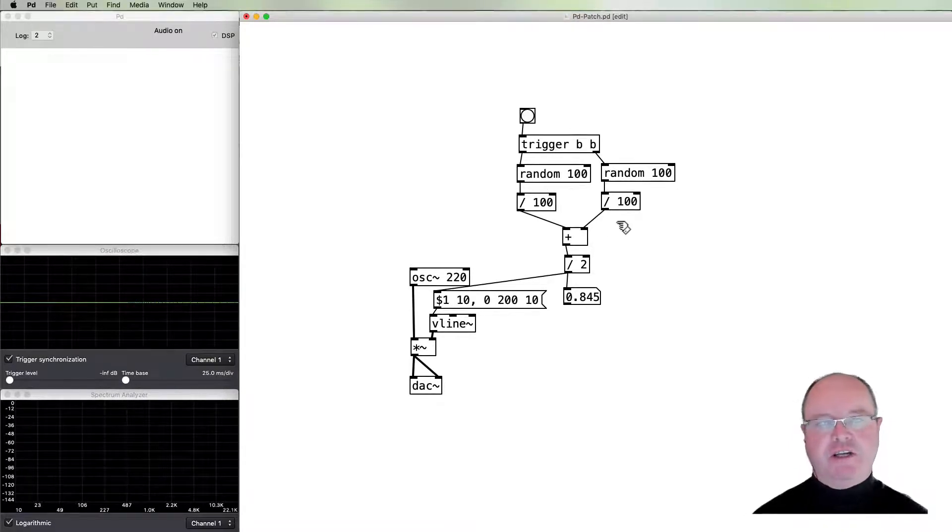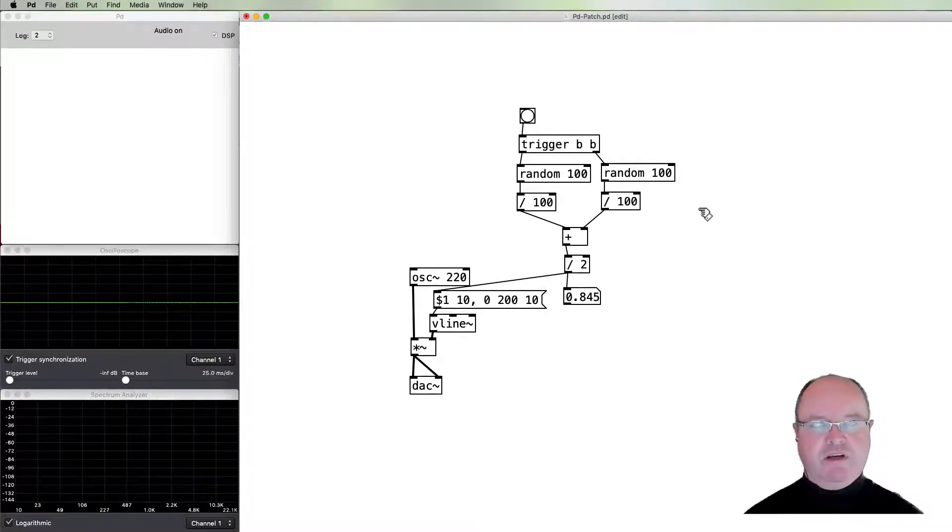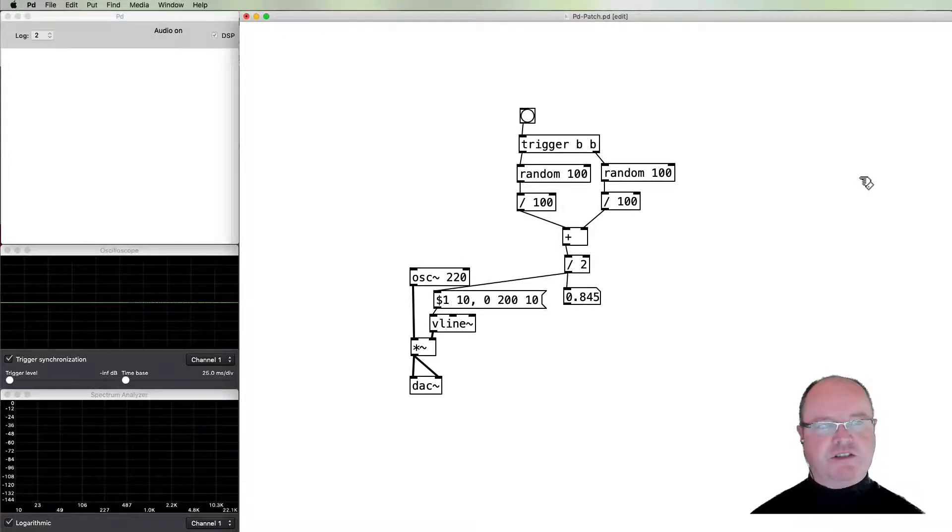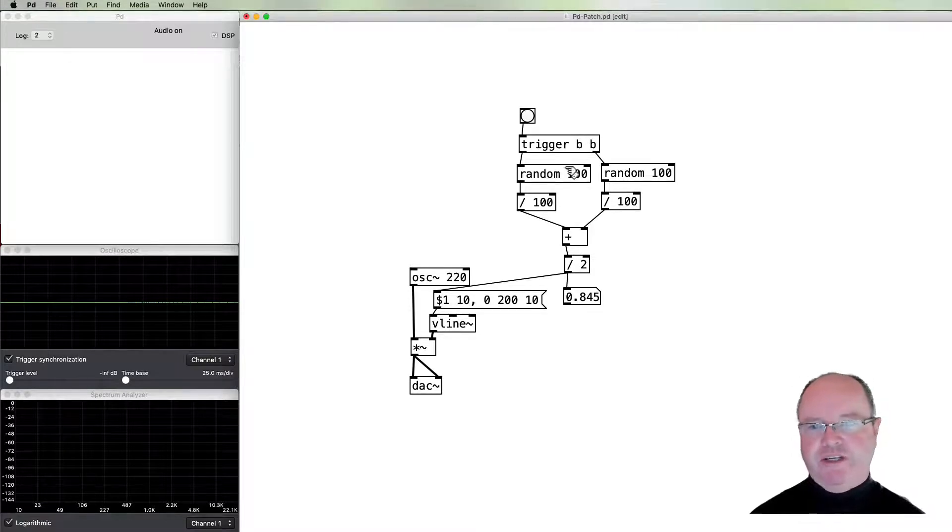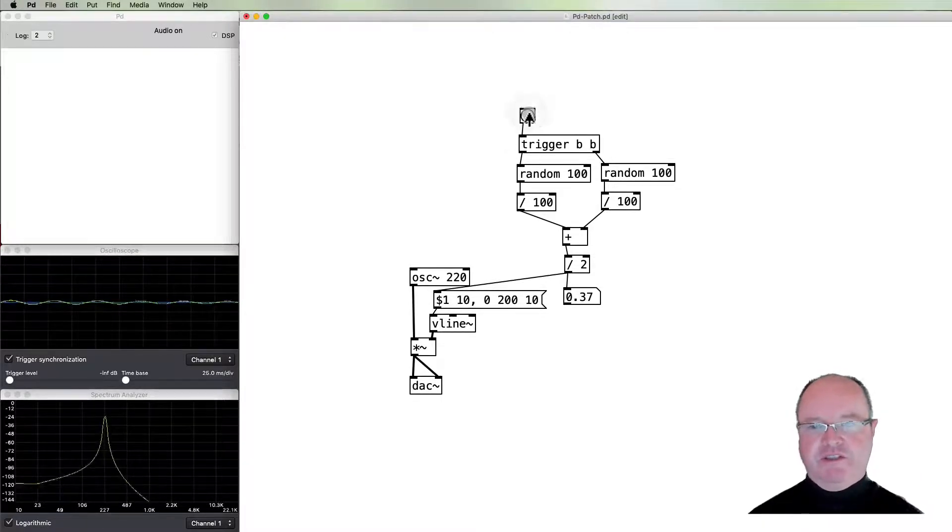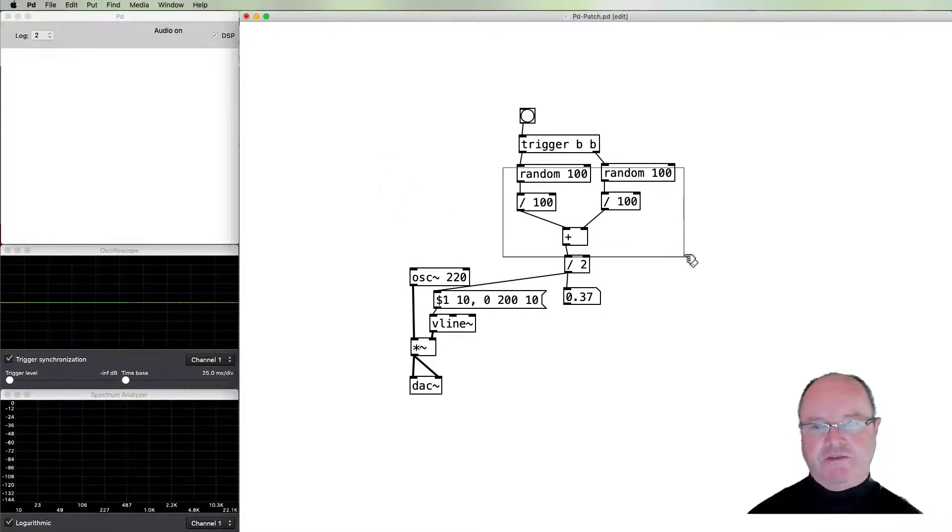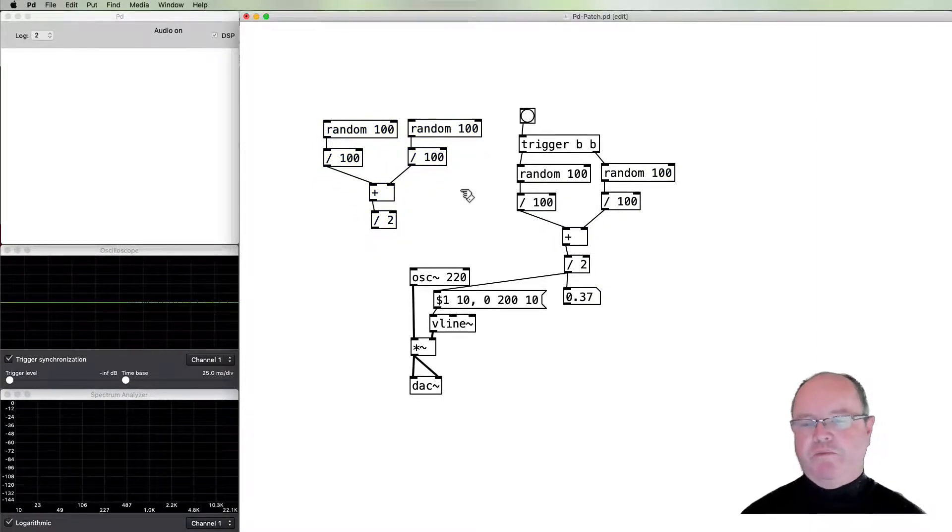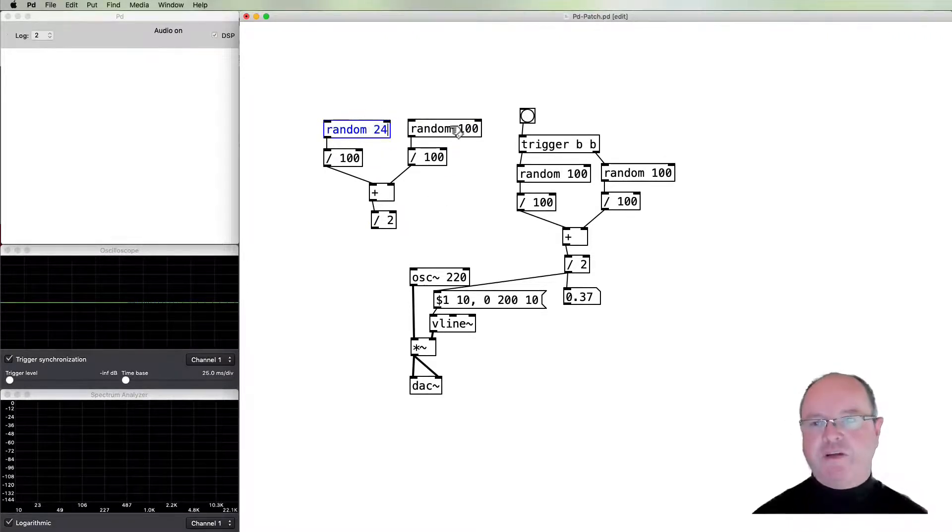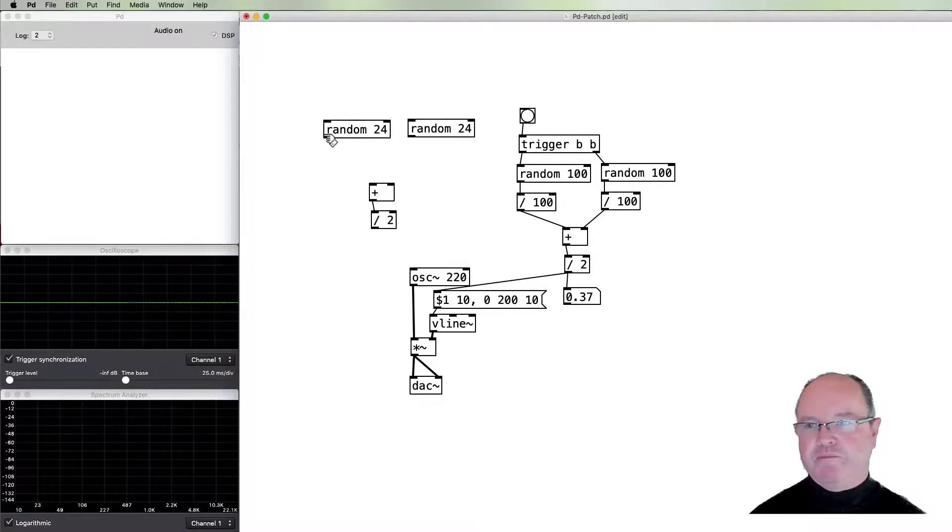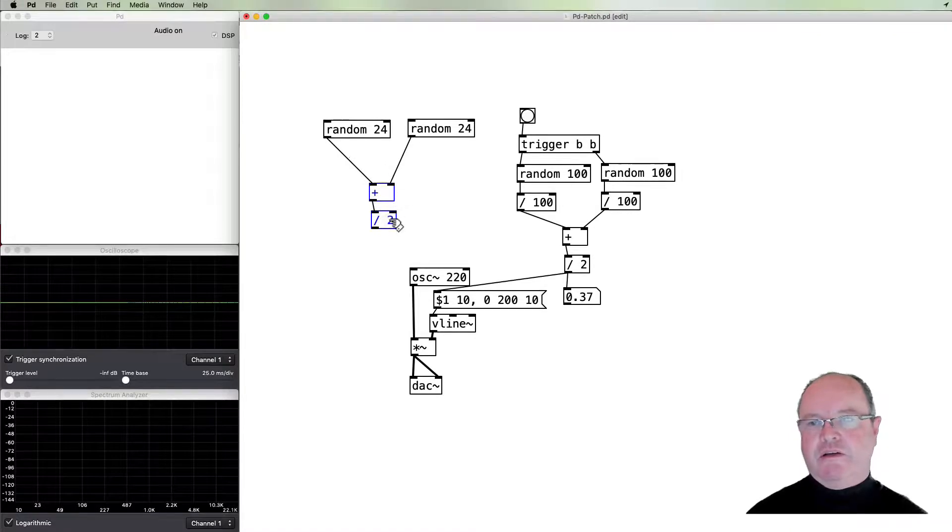We have two randoms here which are being averaged. If we used three, then we would get an even tighter Gaussian distribution, so it would be even more likely to be close to the center. If we use four, it would increasingly get tighter as we added more. But this is sufficient for now. So let's do a similar thing for our frequency, because at the moment our frequency is fixed. In fact, we can probably just copy a whole bunch of this and use it again over here.